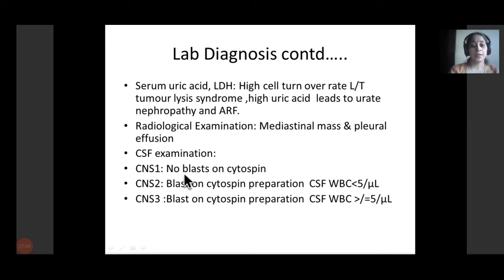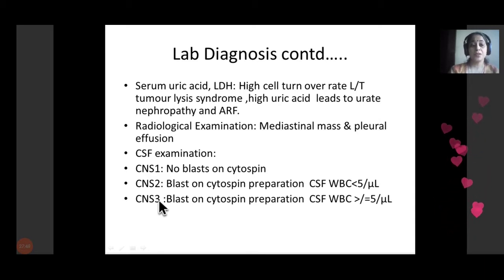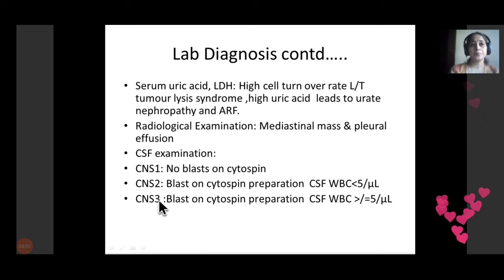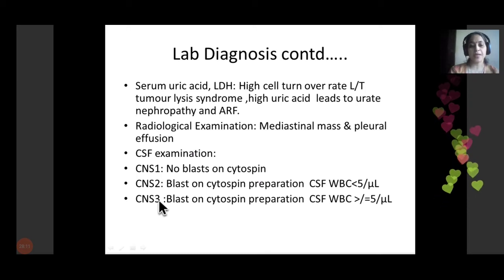CNS involvement is classified as CNS 1, 2, and 3 depending on WBC count. CNS 1 means cells are fewer than 5 (normal CSF WBC is 0–5). CNS 2 means fewer than 5 cells but all are blasts. CNS 3 means 5 or more cells per cytospin and all are blasts. The cytospin preparation concentrates the cells from CSF at high speed while preserving morphology, placing cells on a blotting paper for staining and visualization.